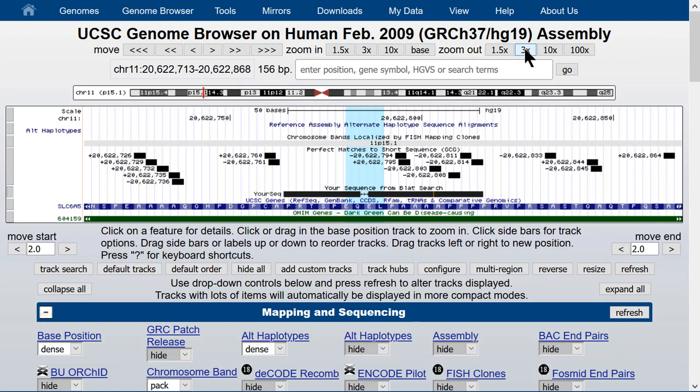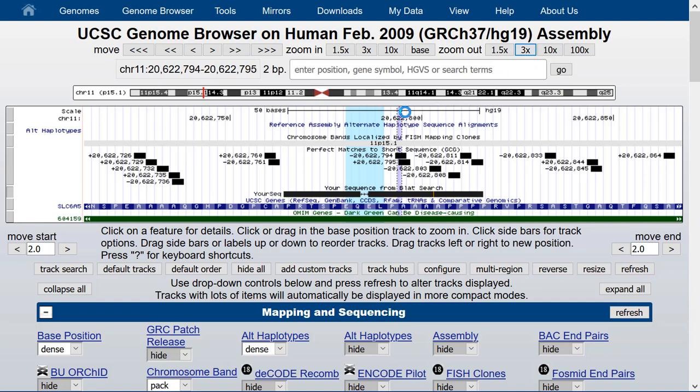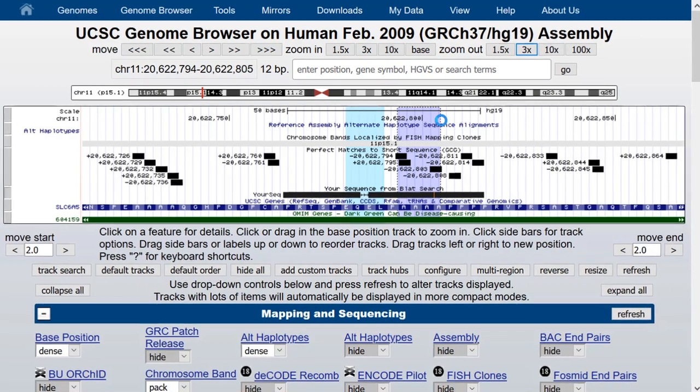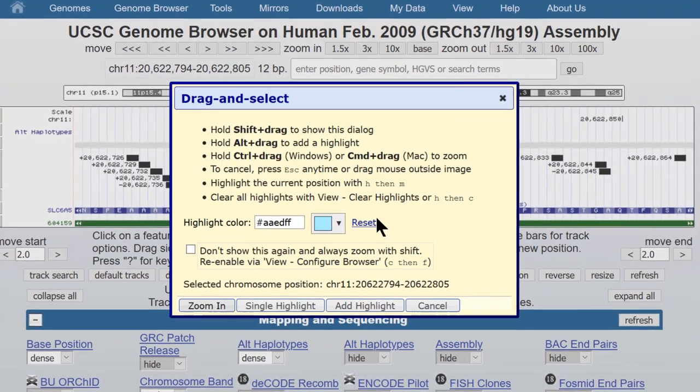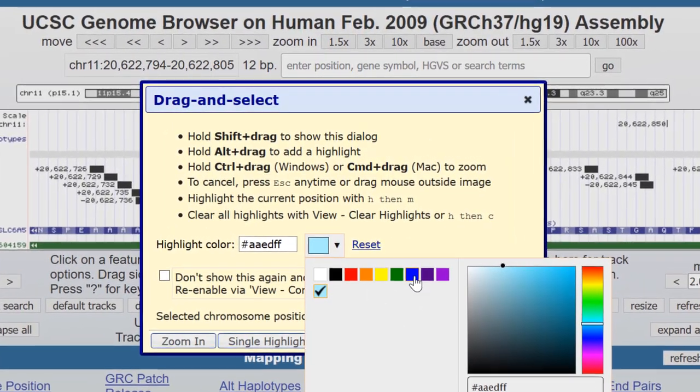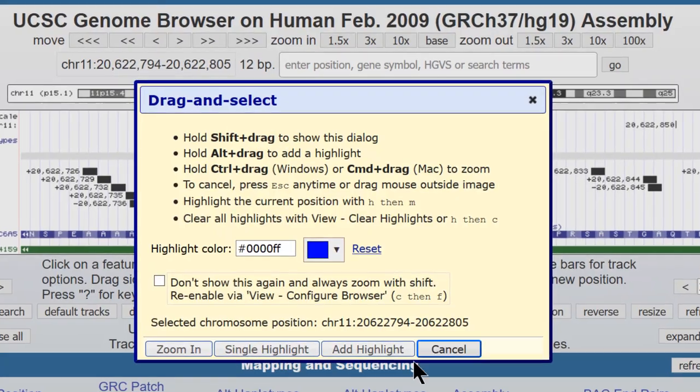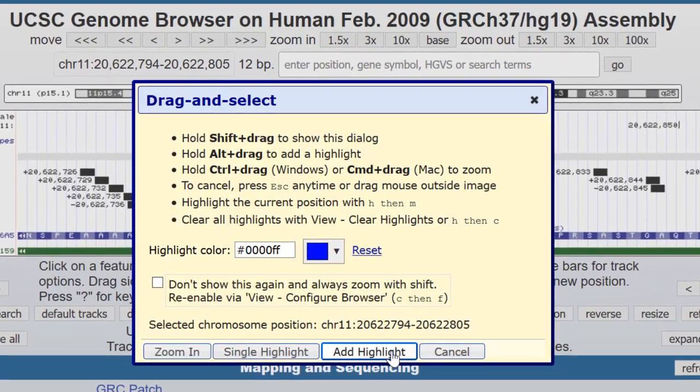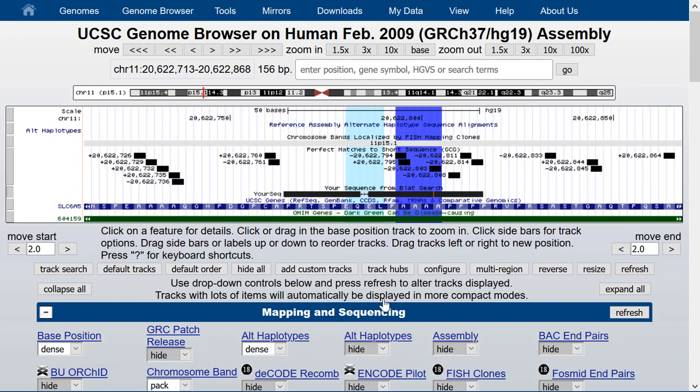And let's select a region next to it to highlight and change the color. Let's make the color much darker and add a second highlight. So you have two highlights side by side, and you can see how the colors stand up when you zoom out.